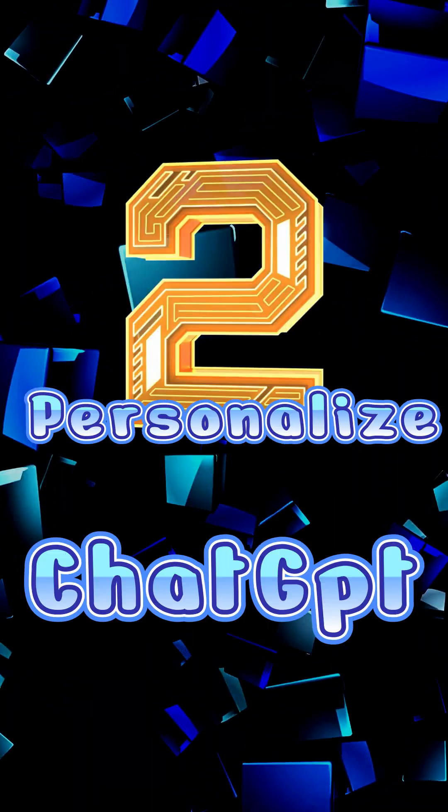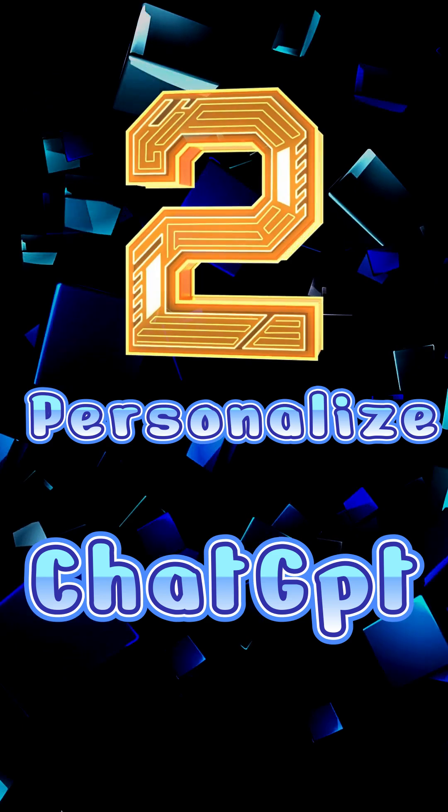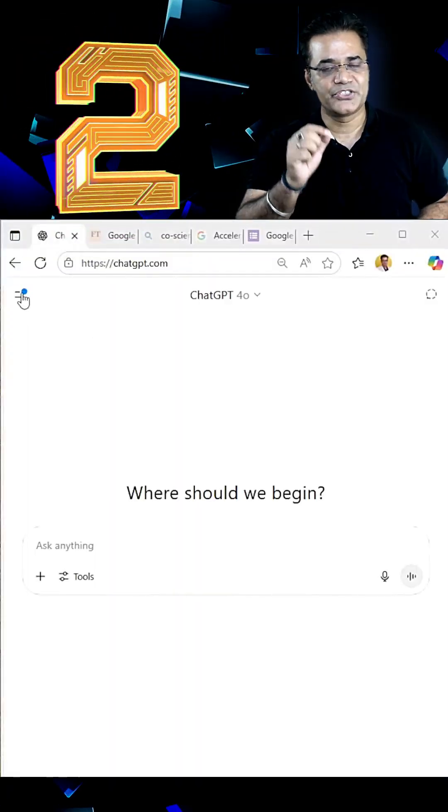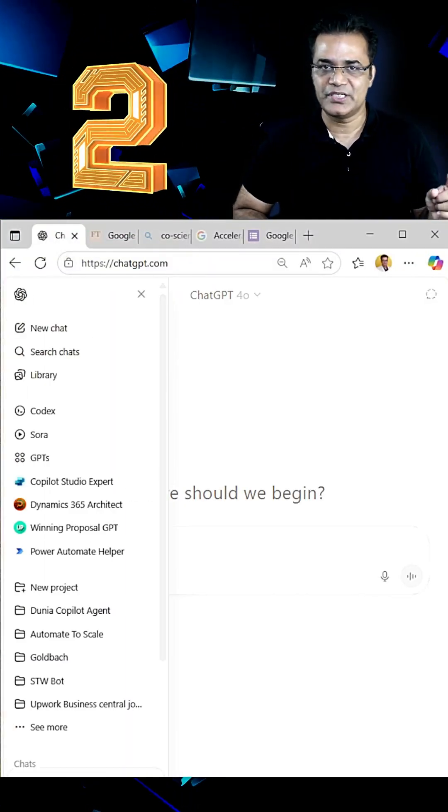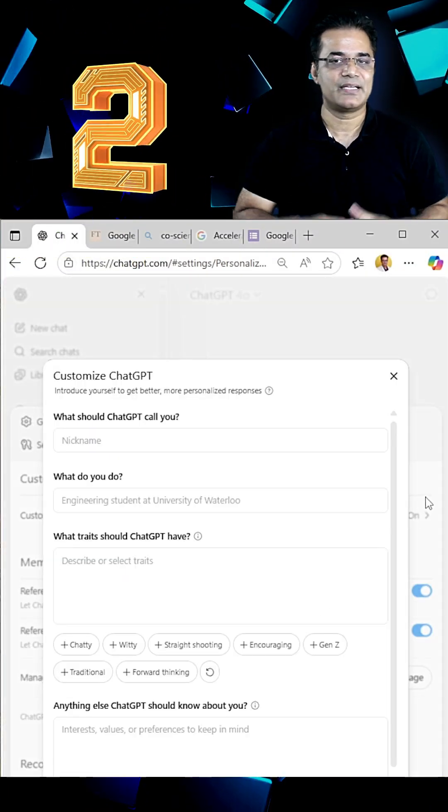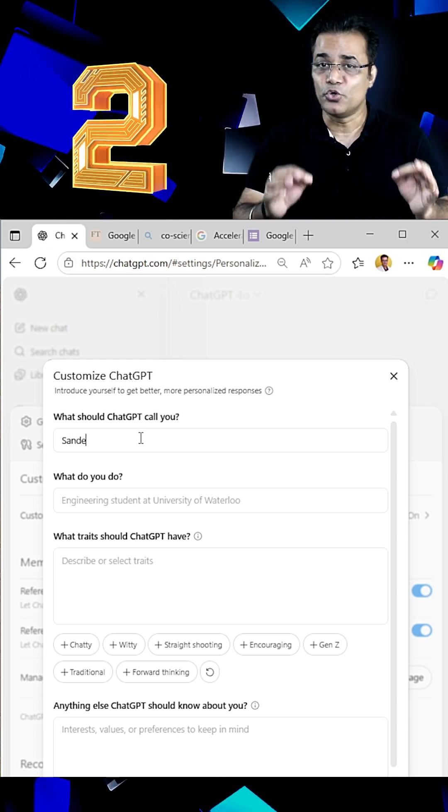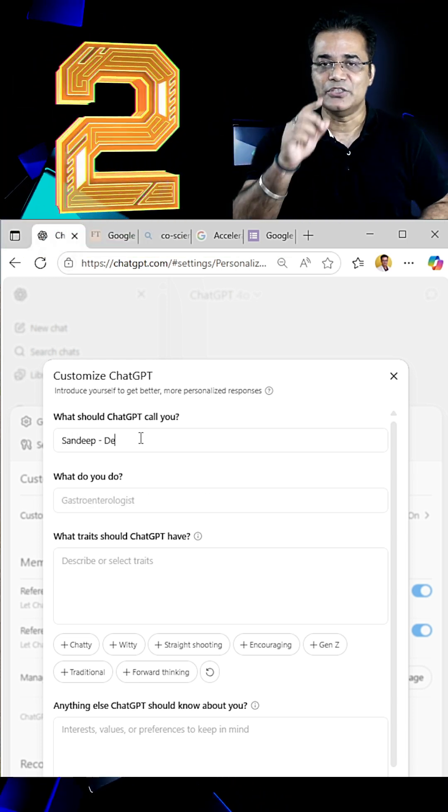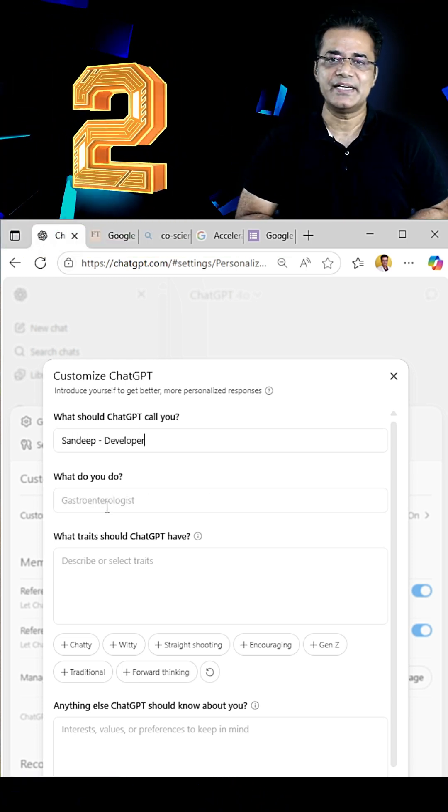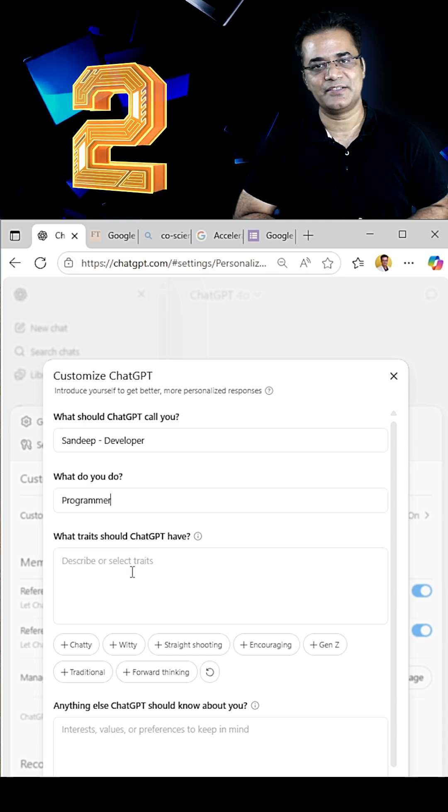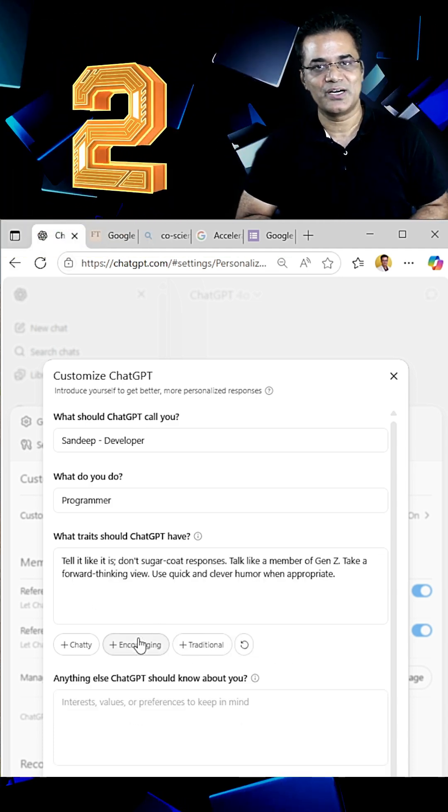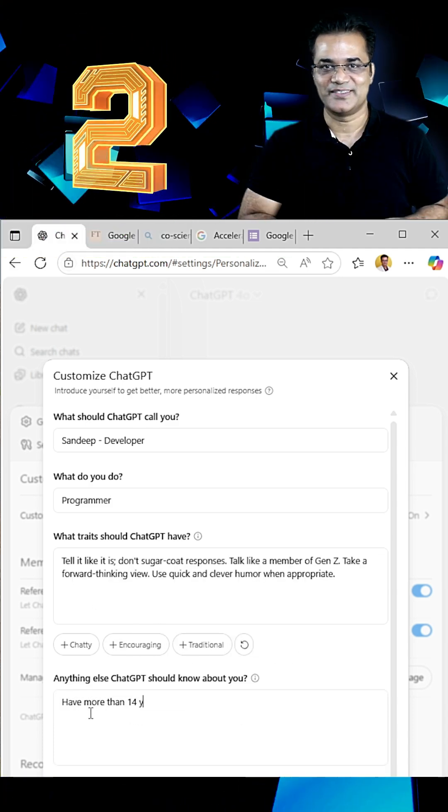And the second, you can personalize ChatGPT based on your industry, working experience and your behaviors. And the good part is, you can create multiple personalizations, for example, one for coder and one for photographer.